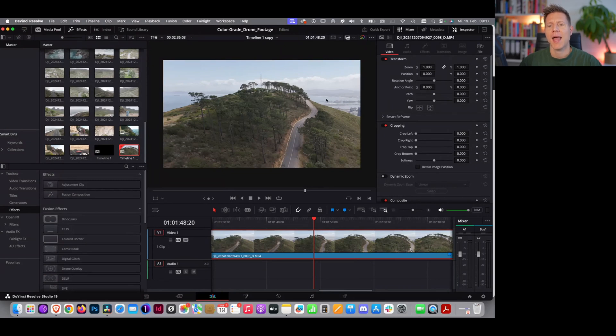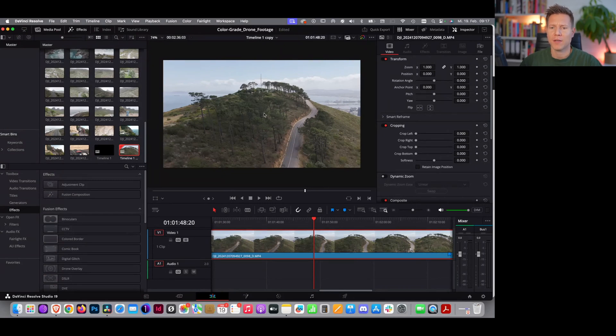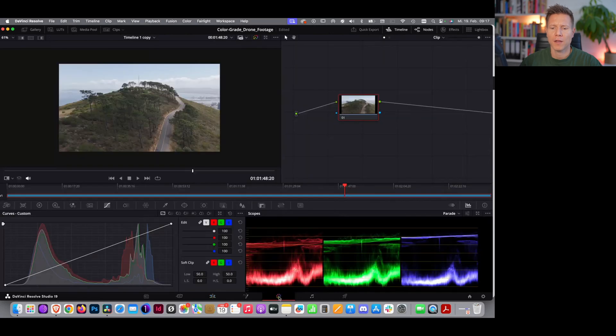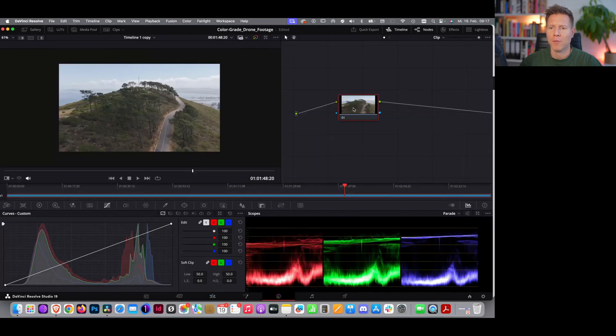And as you can see, the footage looks rather dull. There's no saturation, not much contrast in the image. So what we're going to do, we go on the color tab here.